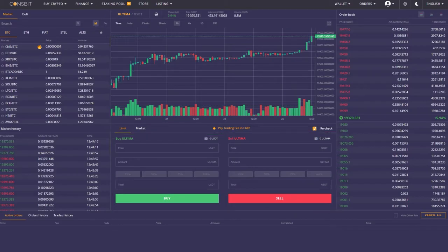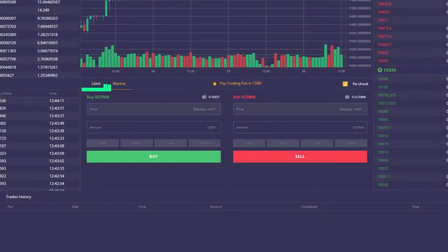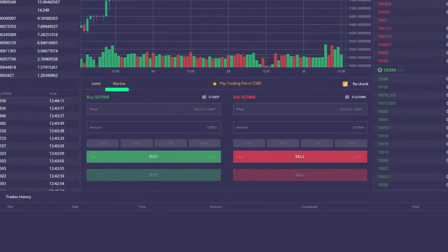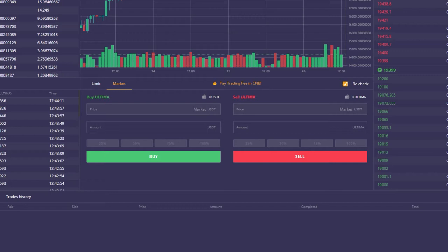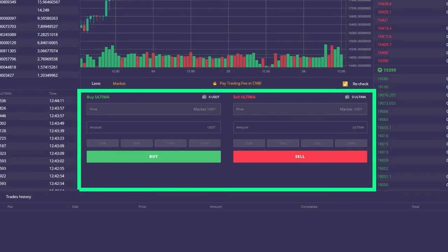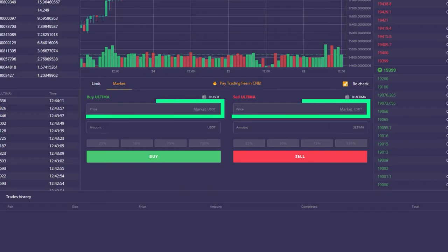First of all, they are divided into market and pending orders. A market order is when you directly place an order to open a deal in the exchange terminal, and it must be executed at the current market price.